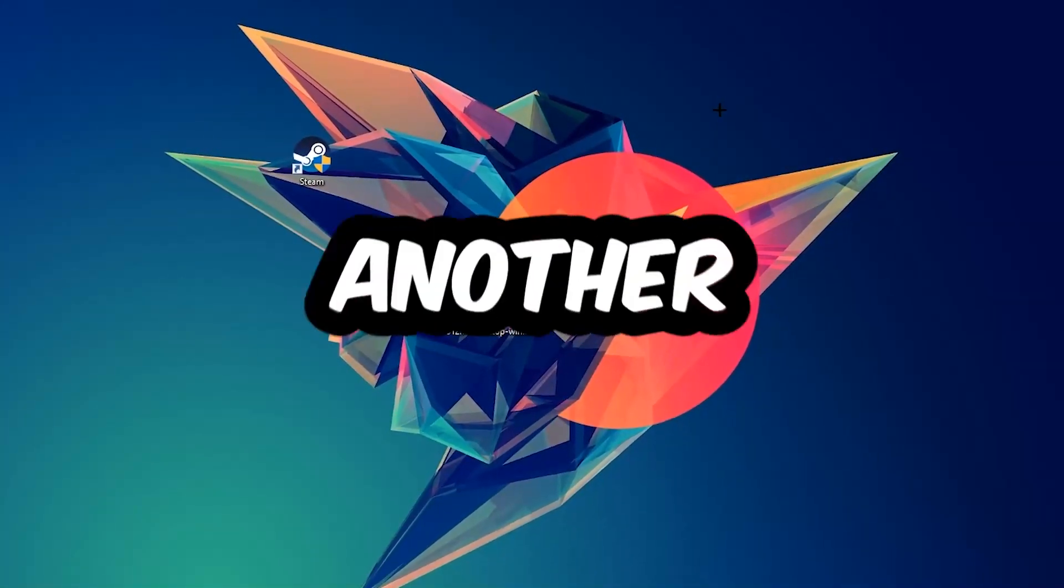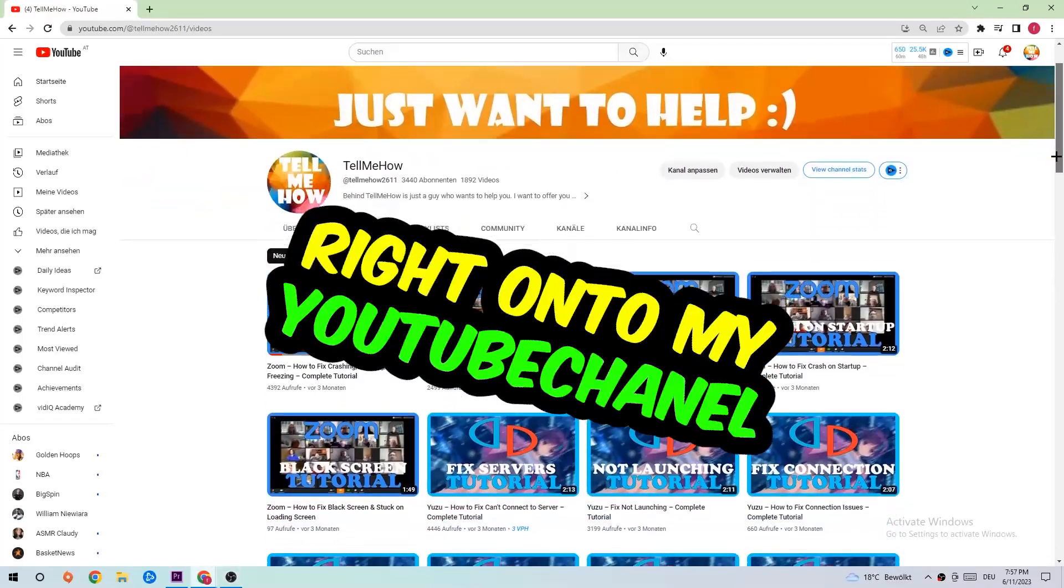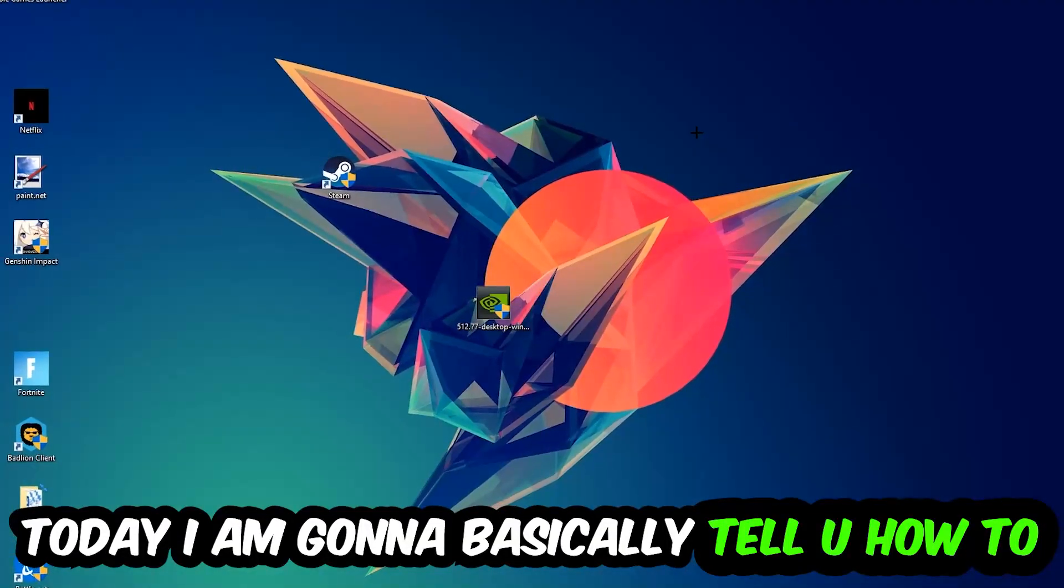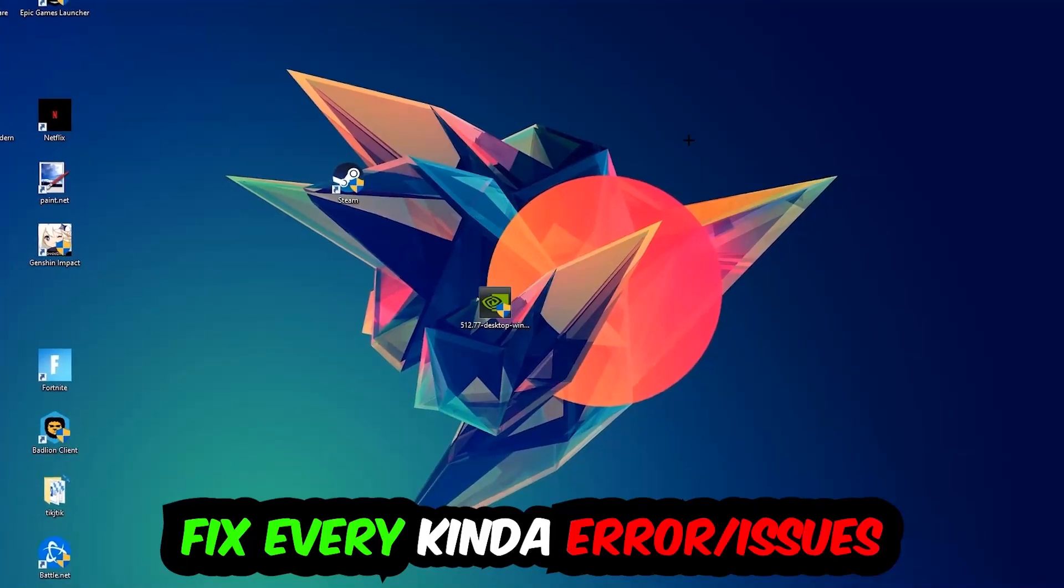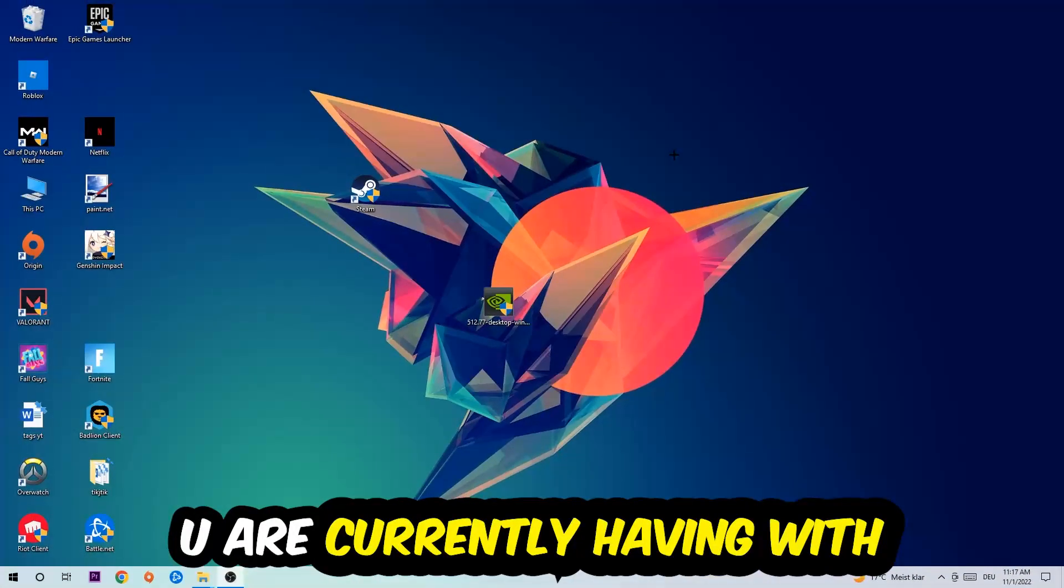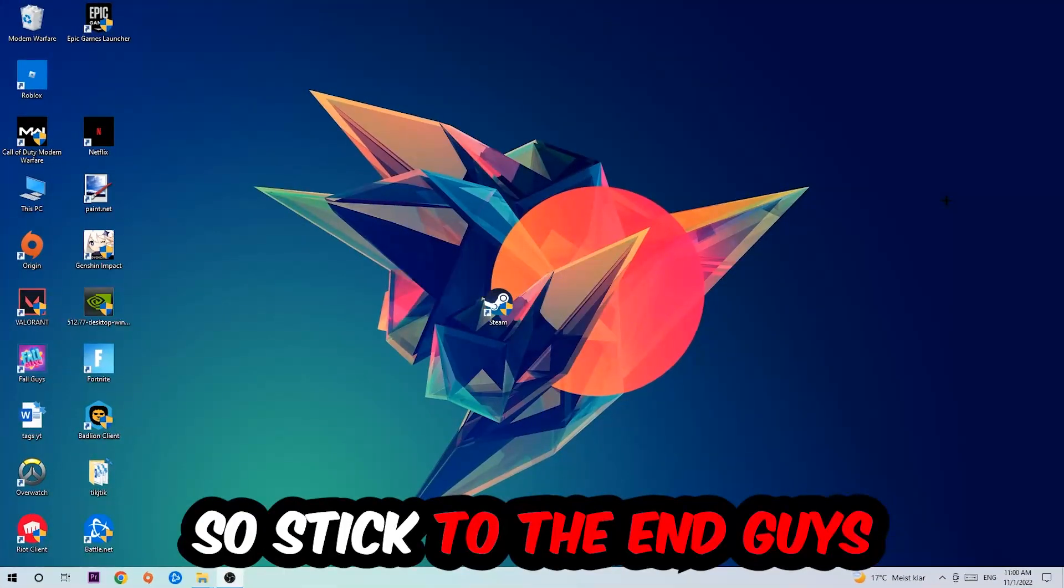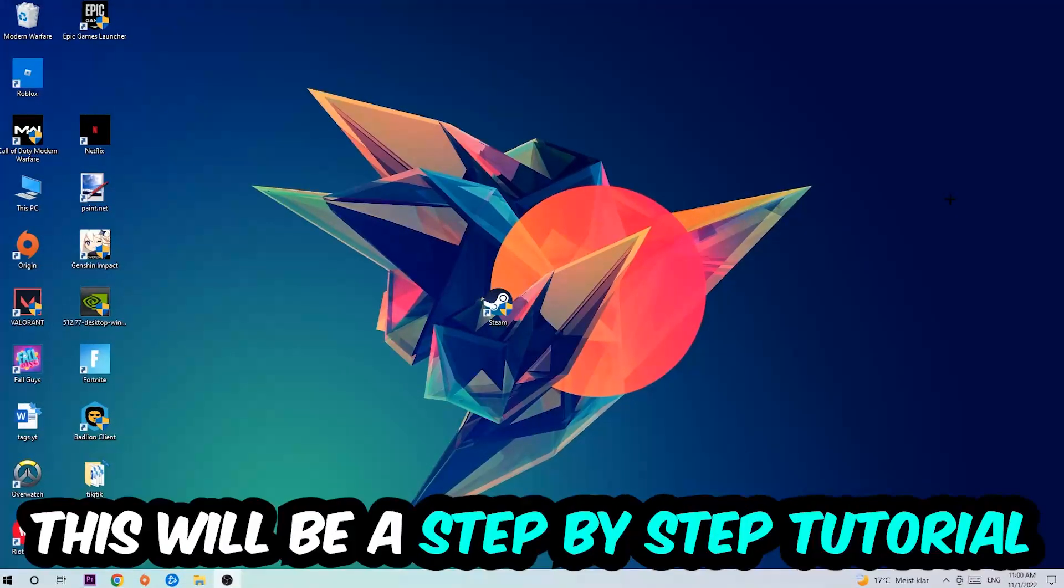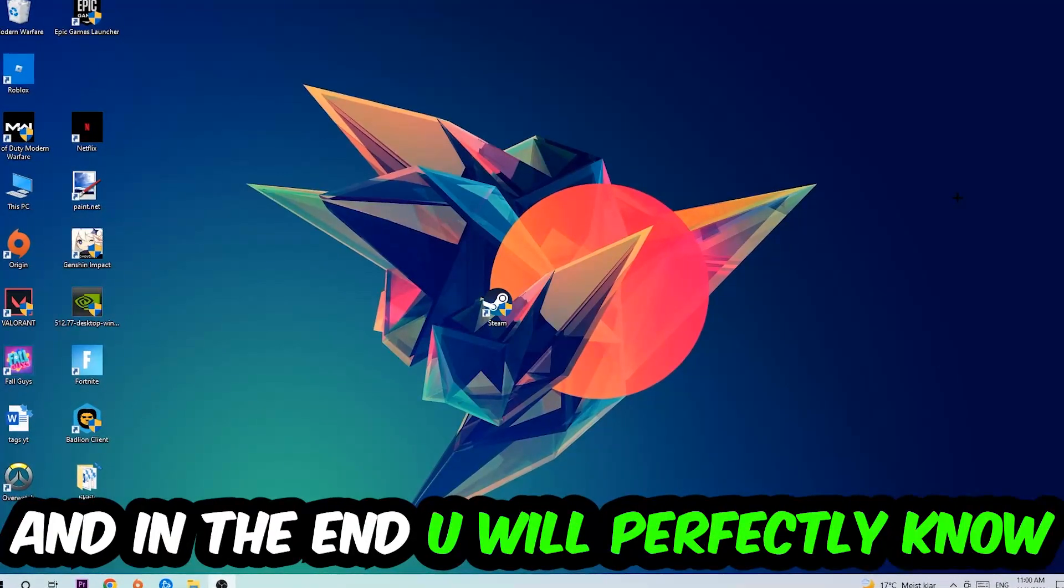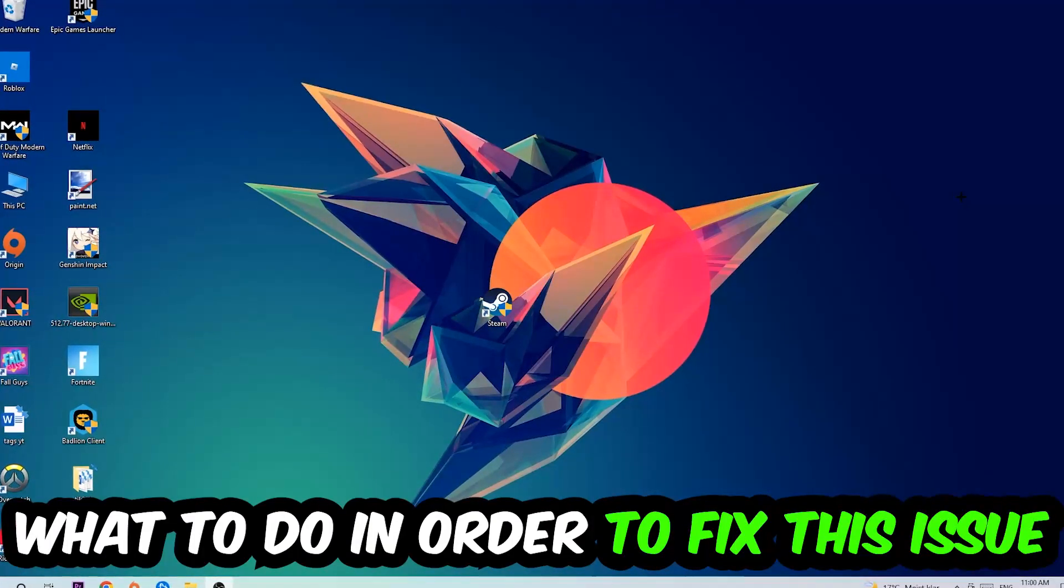What's up guys and welcome back to another video. Today I'm going to tell you how to fix every kind of error or issue you're currently having with Warframe, so stick to the end guys. This will be a step-by-step tutorial and in the end you will perfectly know what to do in order to fix this kind of issue.